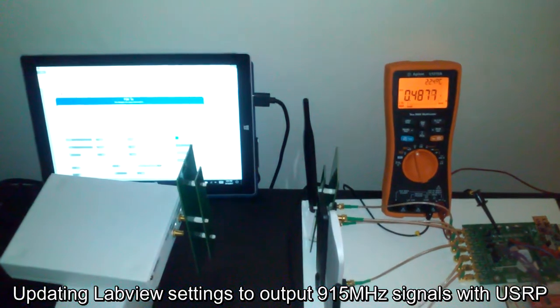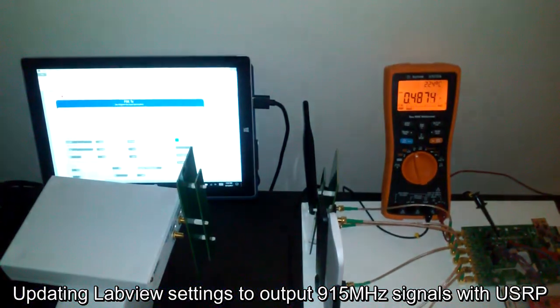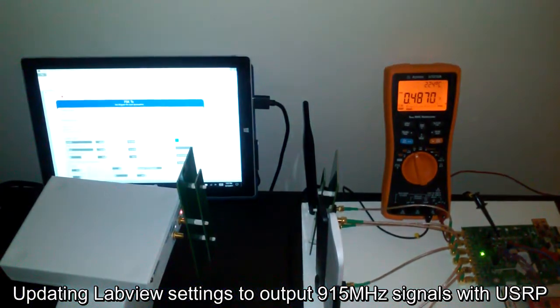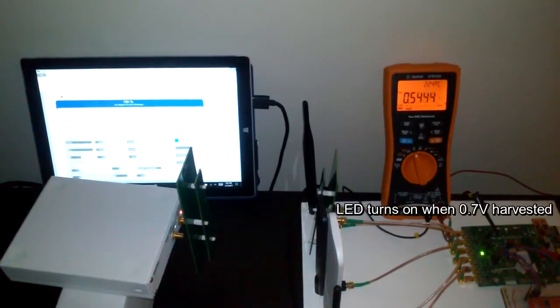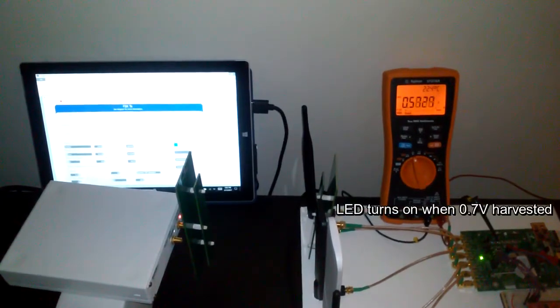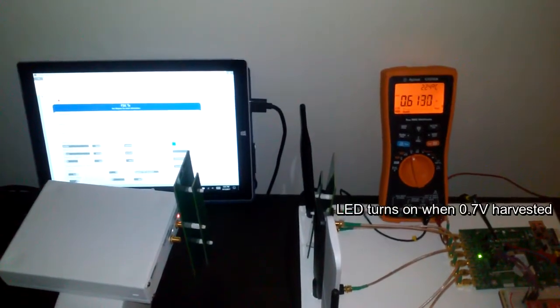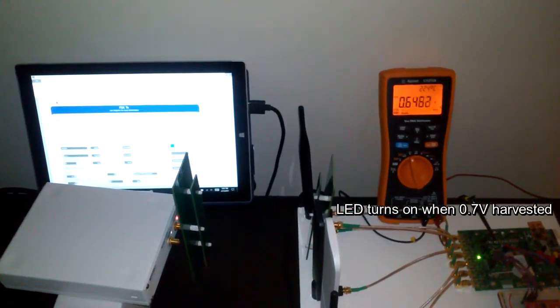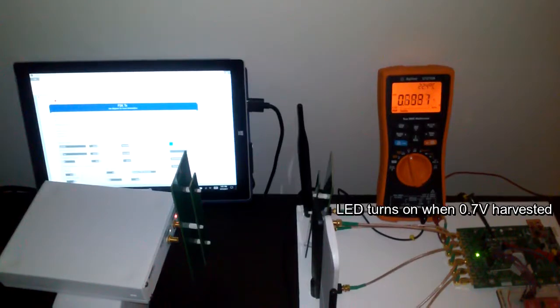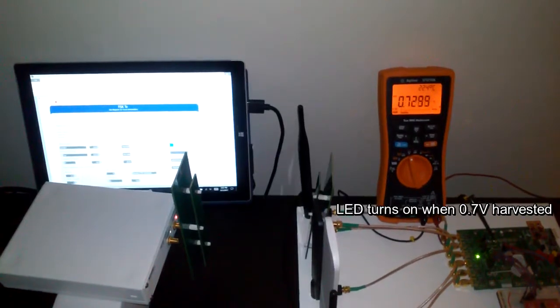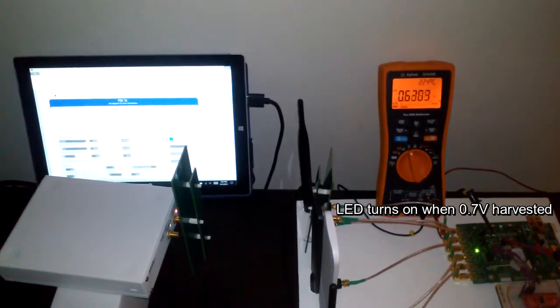Now it has changed to 915 megahertz, so the charge capacitor should go up and the LED should blink now as soon as the voltage reaches 0.7 volts. LED is blinking.